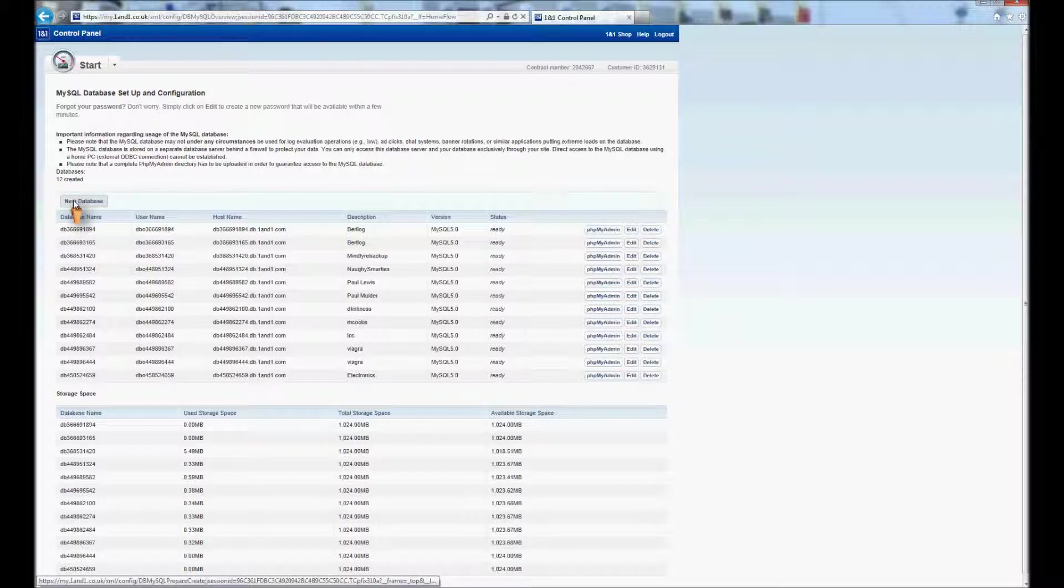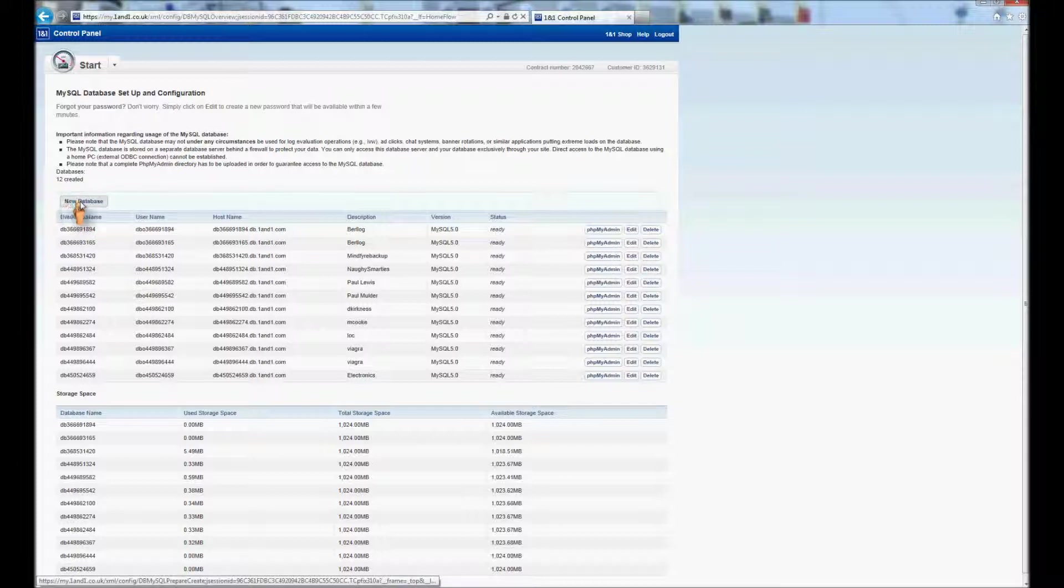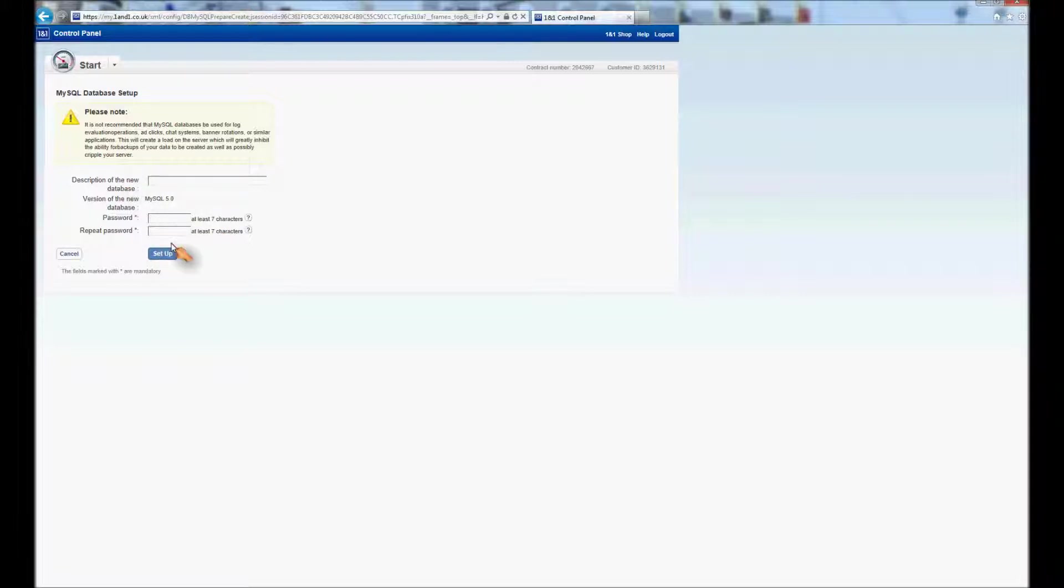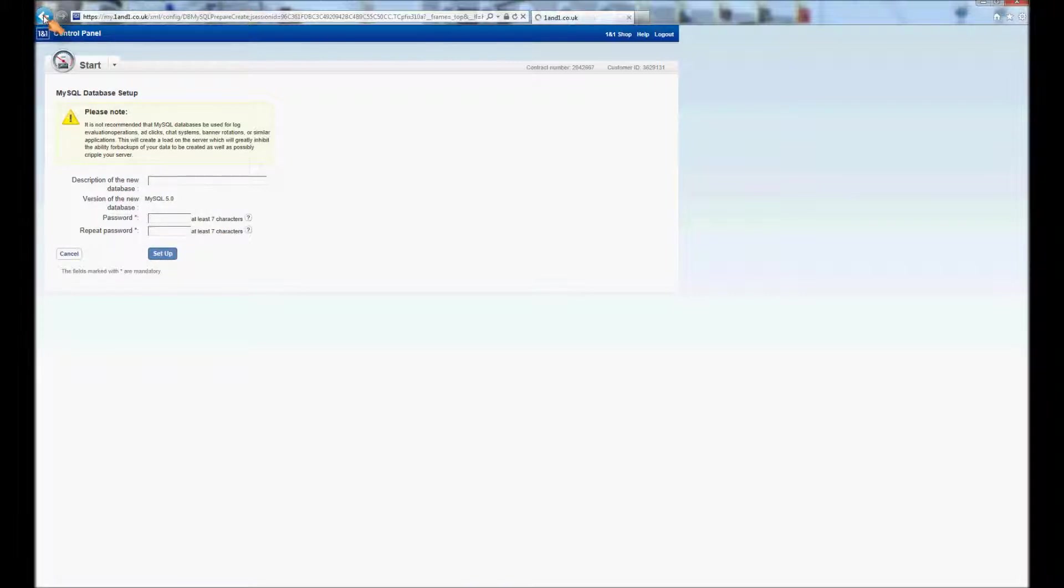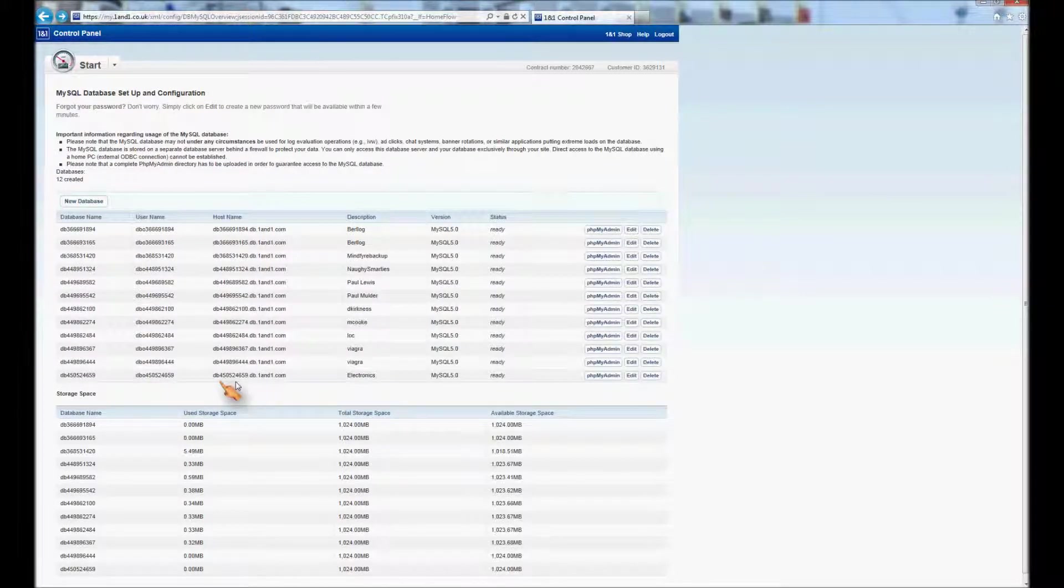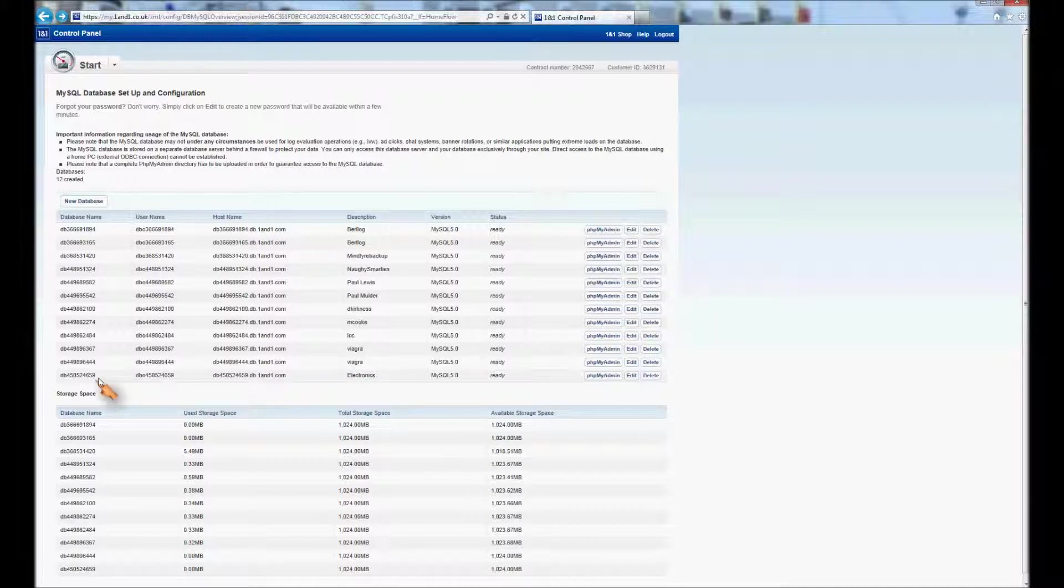Now to speed things up I've already made the database but it would be the same thing. When you click this, if I was to click a new database here, I always give it the same name. So it's the name of the subdomain, so there's no confusion, and the password. I've already set one up. This is my database here. It's electronics as we saw earlier.